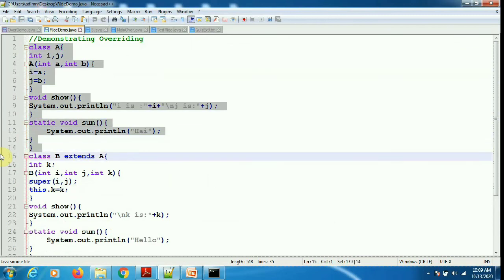Inside Class A there are two instance variables and a constructor which assigns values to them. There is a show method and a sum method — show is an instance method and sum is a static method. Inside show we are printing the values of i and j; inside sum we are just printing 'hi'.